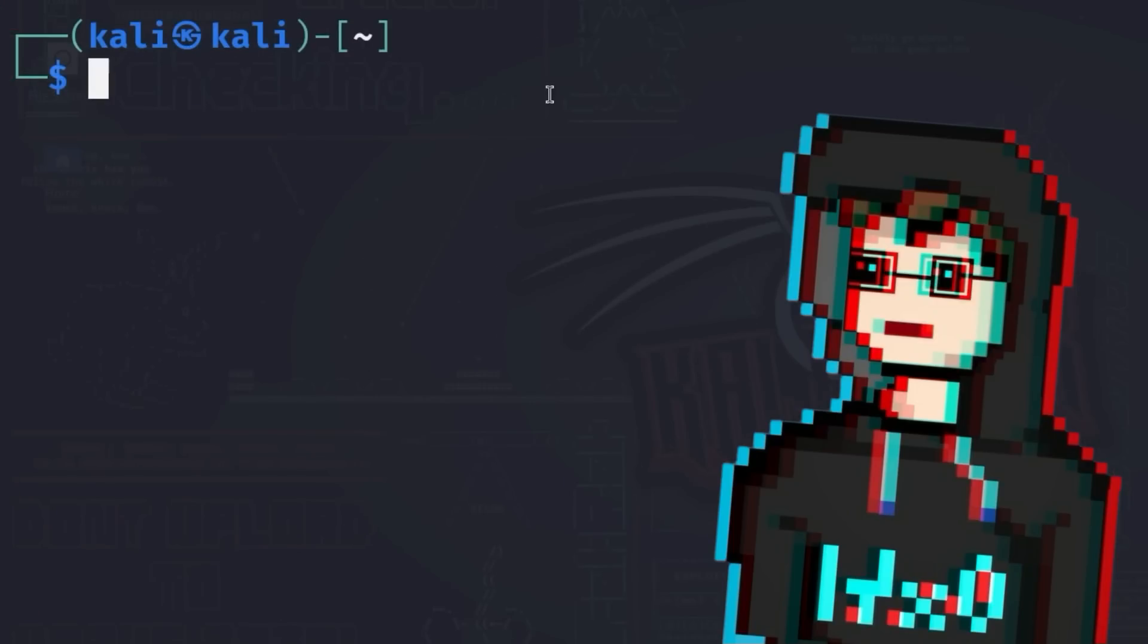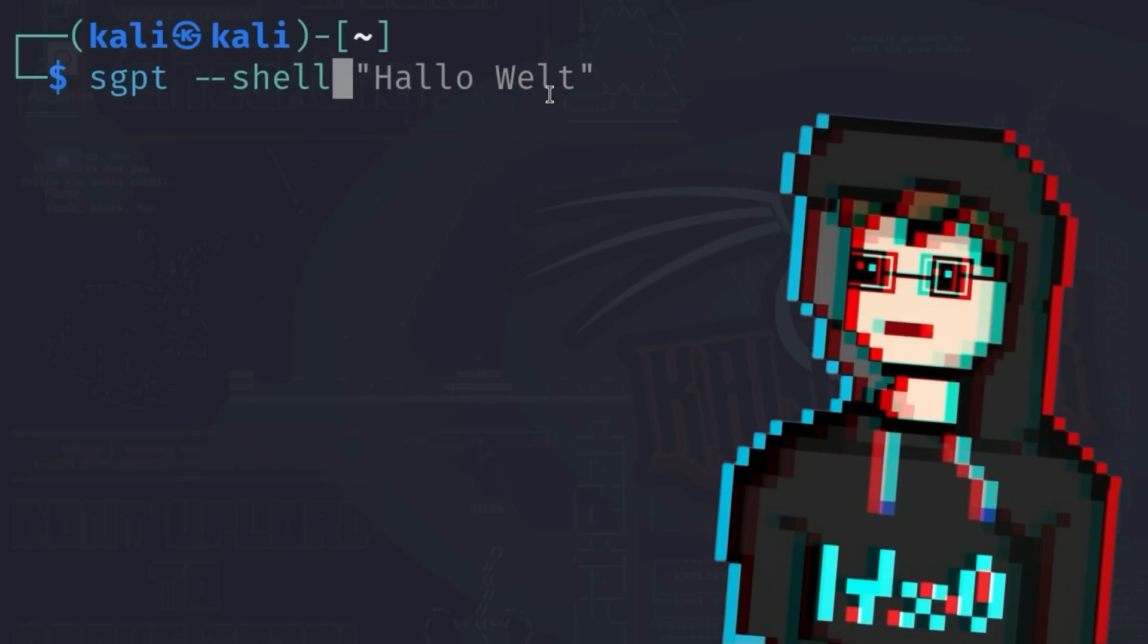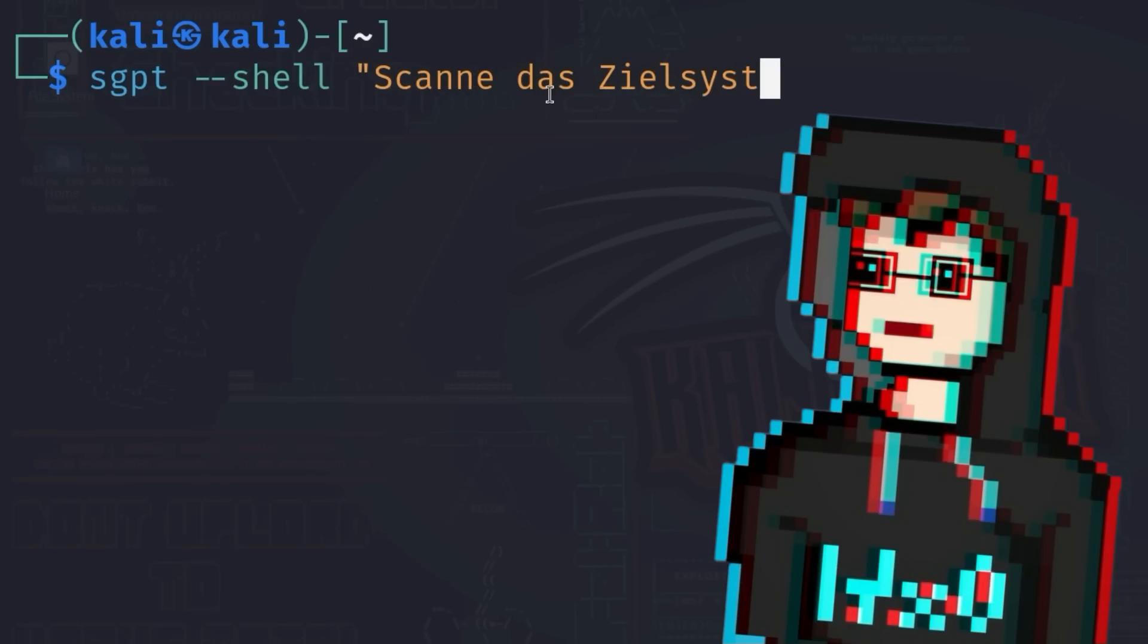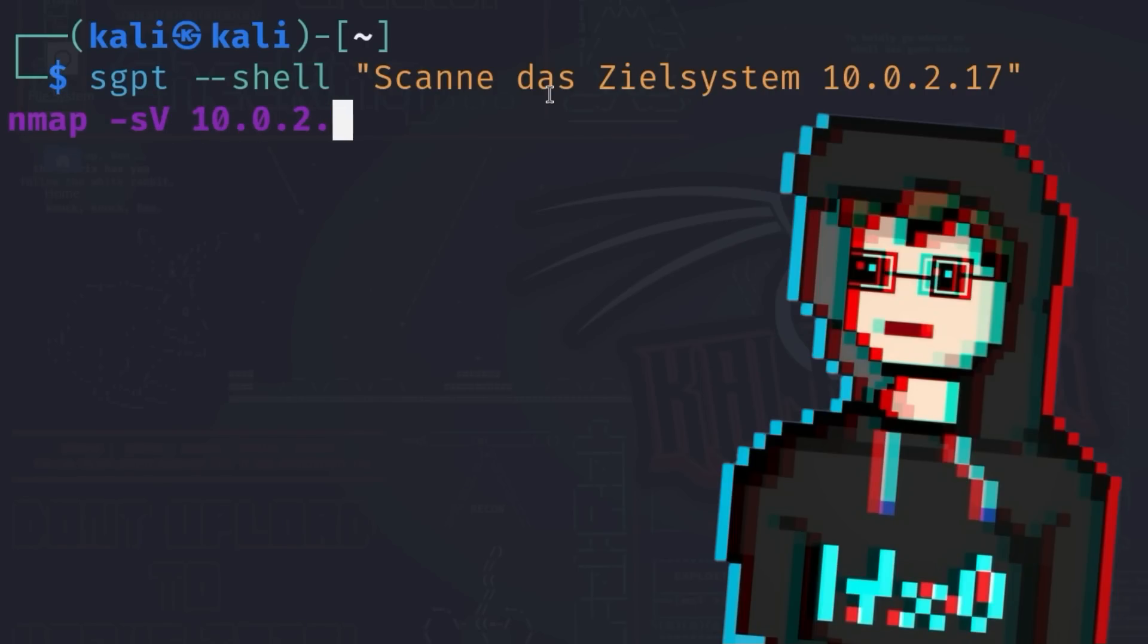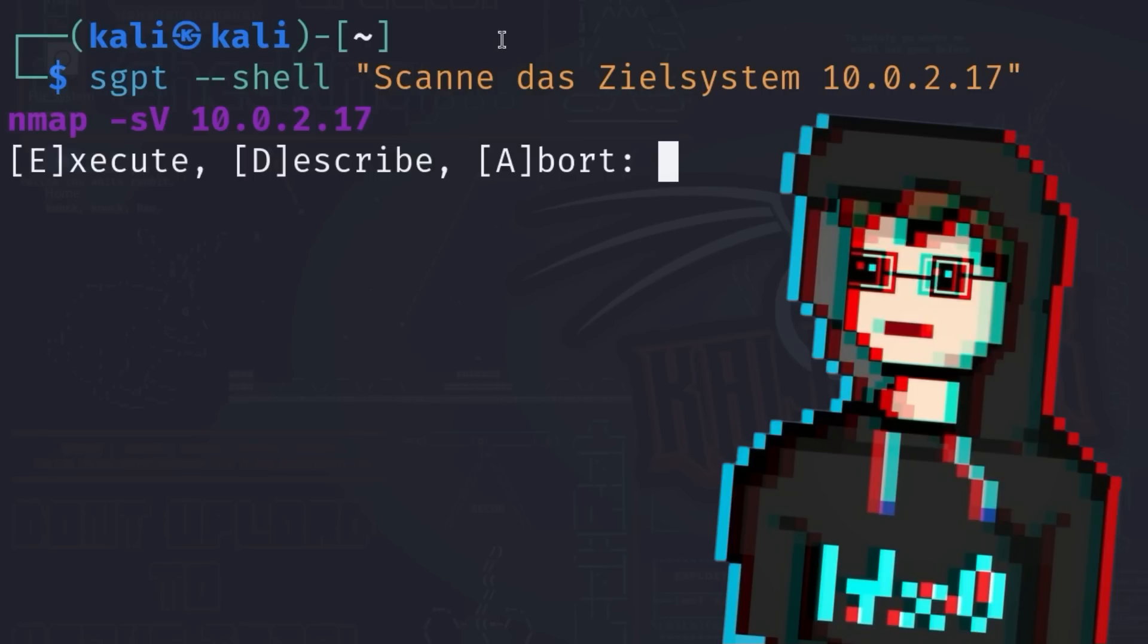Suppose you want to scan the target system 10.0.2.17 with nmap and you have no idea how to do this yet. Then you can already use shell GPT to generate a suitable command for this. sgpt --shell to say we want to have a shell command and afterwards, as a string, scan the target 10.0.2.17. Since we use the --shell parameter, shell GPT knows that a shell command should be generated and adjusts the background prompts sent to the language model via OpenAI's API accordingly. The results look something like this: nmap -sv 10.0.2.17.